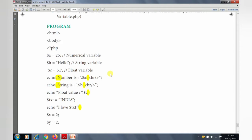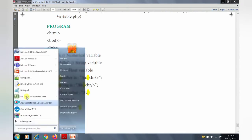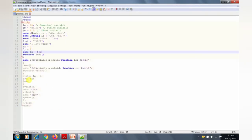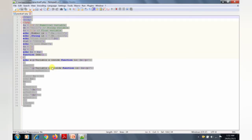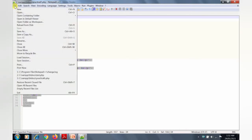First, open the Notepad++ window. Go to the Start menu and click Notepad++. The Notepad++ window will open. I already tested this program, so I will select and copy the existing program code and paste it into a new file.